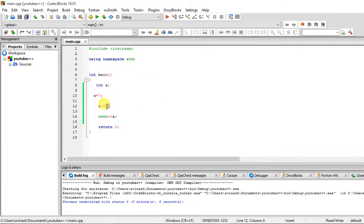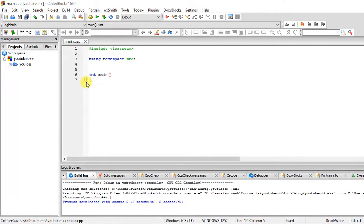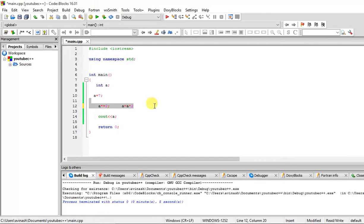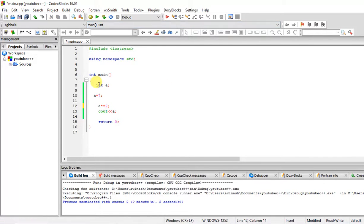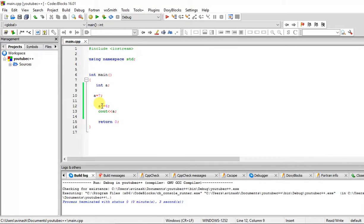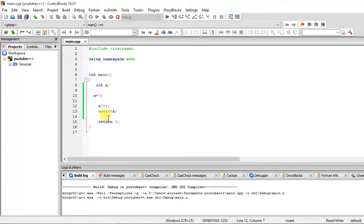You can use the shorthand for multiplication too: a *= 2 means a = a * 2 and stores back into a. Let me build and run — multiplying by 4 gives 28, because 7 times 4 is 28. You can also do this for division and the modulus operator — for example the modulus will give 1 as a result.